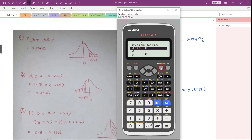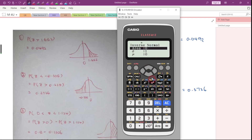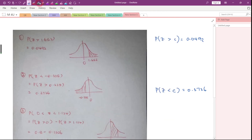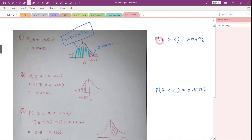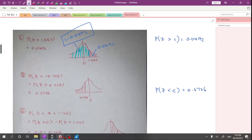Press Menu, choose number 7, then we will be using the Inverse Normal function. The calculator will ask us to key in the area, which is the area of the left tail. Since P(Z > C) = 0.0492, the left tail area will be 1 minus 0.0492. Key in that value and we will get C, which we know is 1.653.